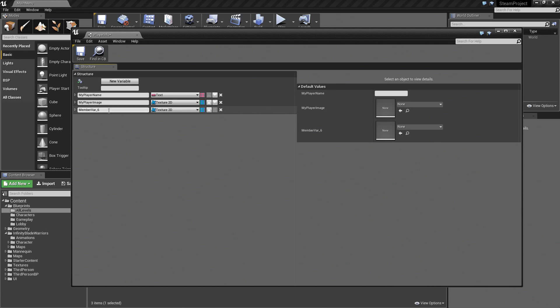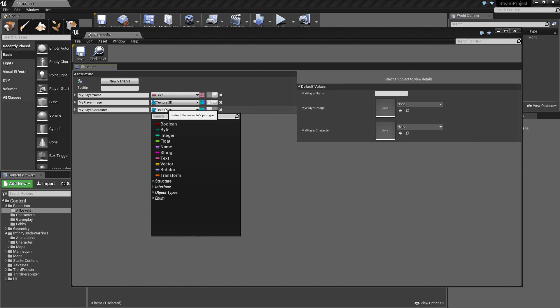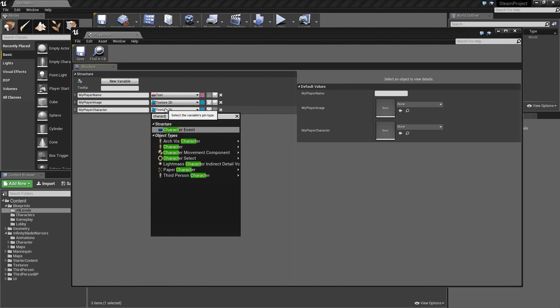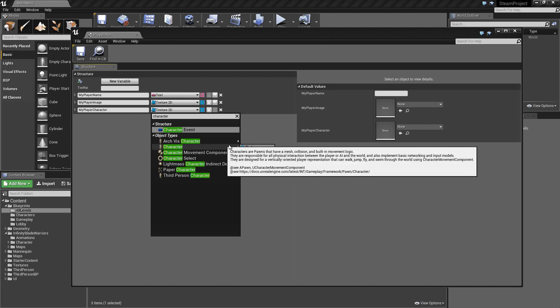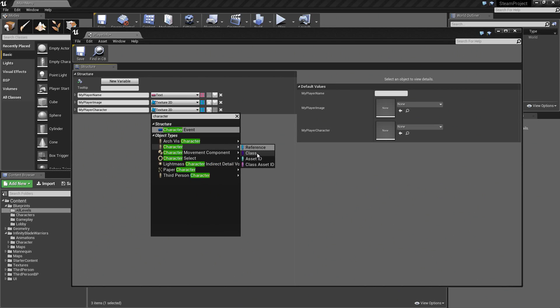Add another variable. This one will be called MyPlayerCharacter. This is the character that they actually select. It is going to be of the Character class. Select Character Class.